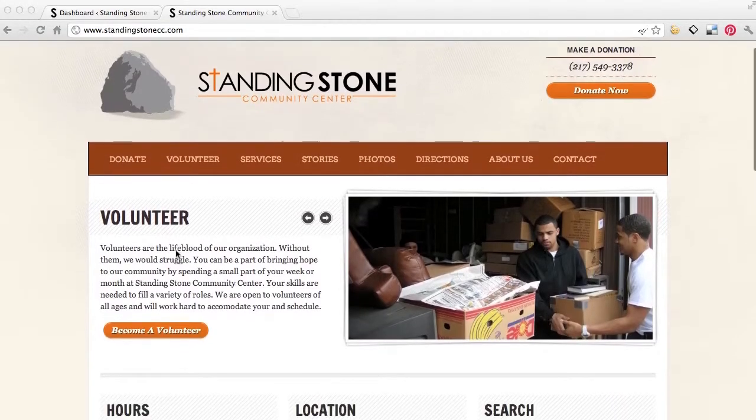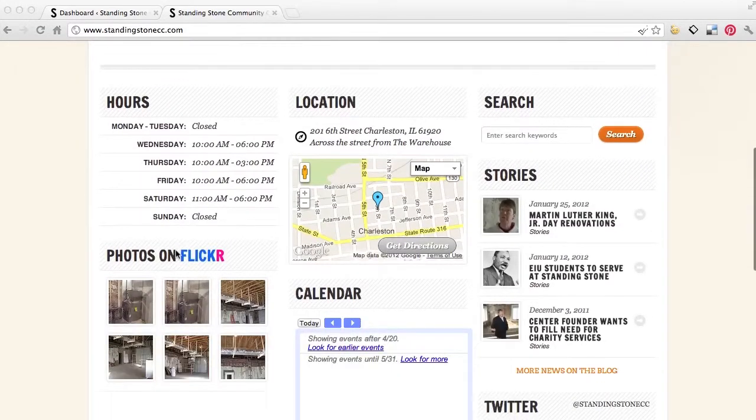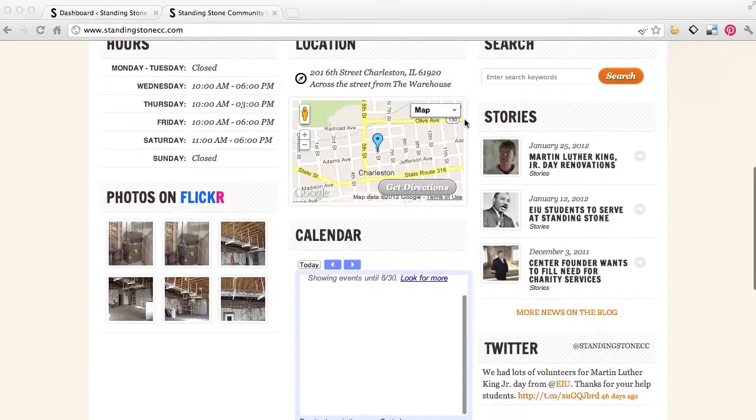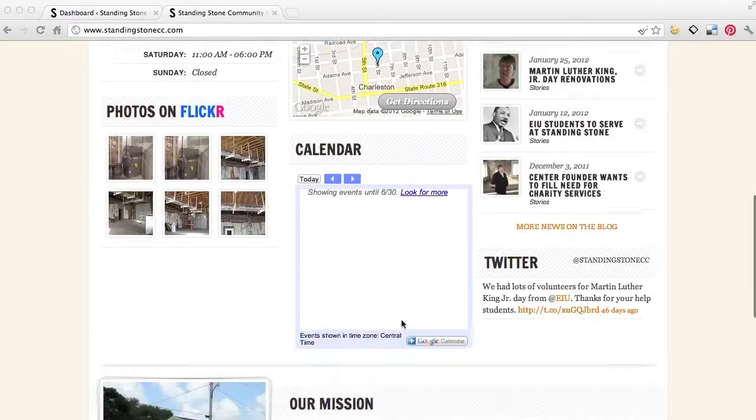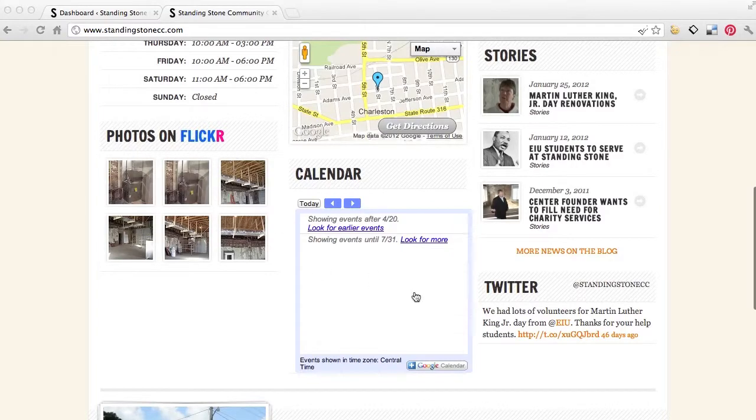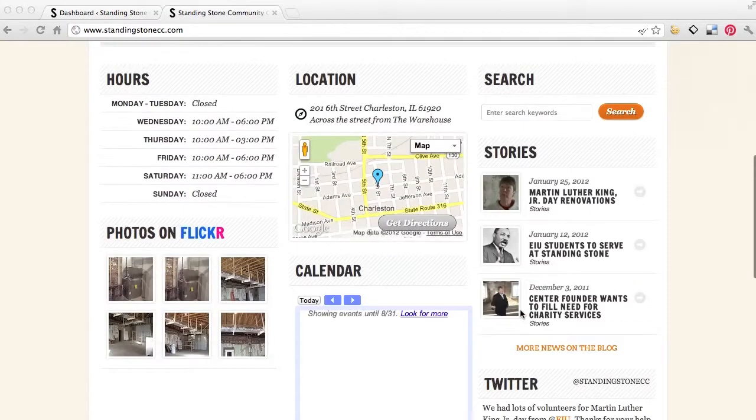If we're looking at the Standing Stone site and scroll down, all of these here, all the ones with the different headings, these are all widgets.